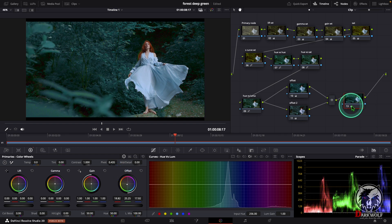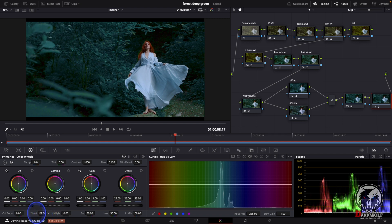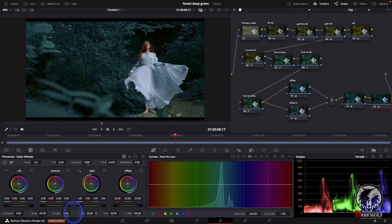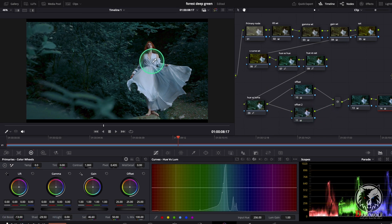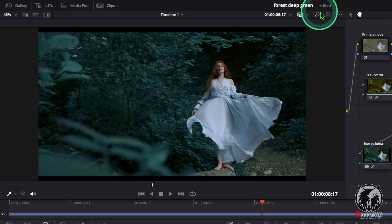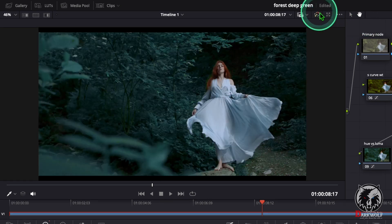After that I added one more serial node. In this node we can reduce the over-shadow like this. You can also adjust the saturation and the color boost. Now go to the viewer and use this button for before and after.